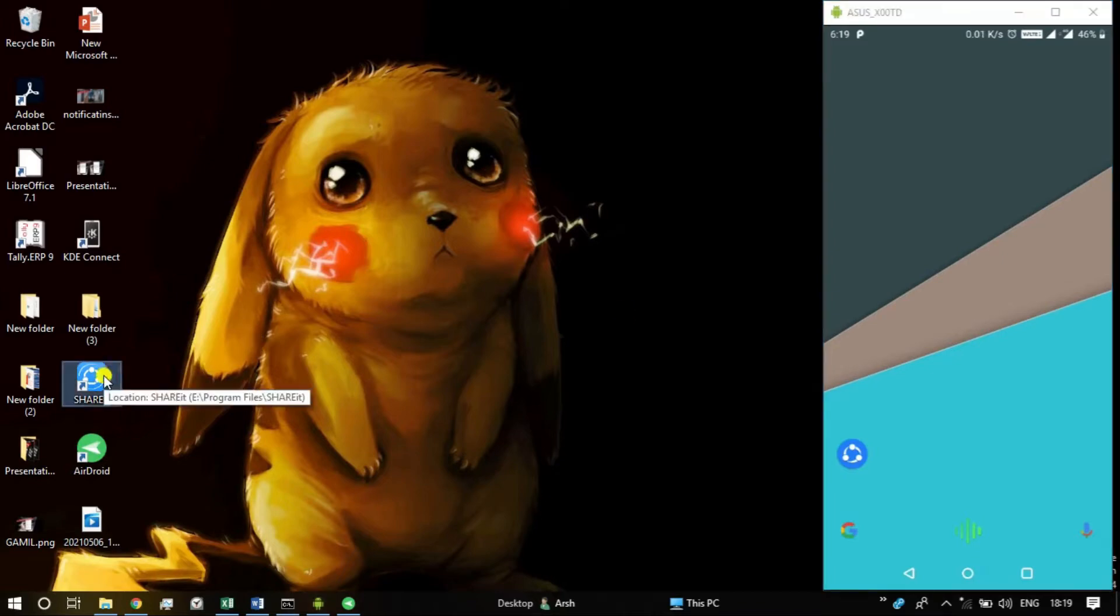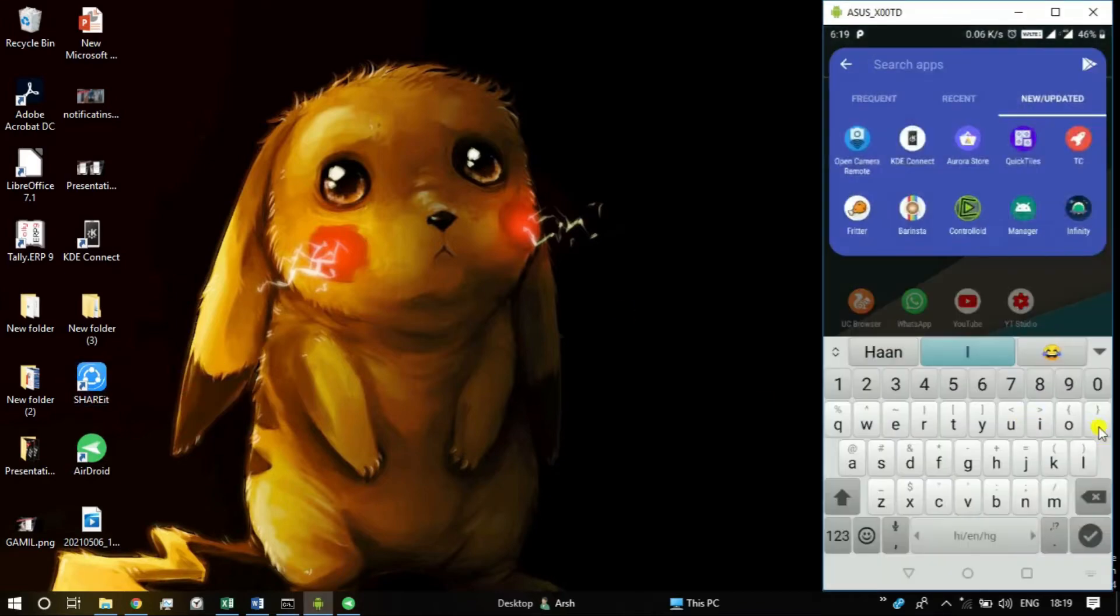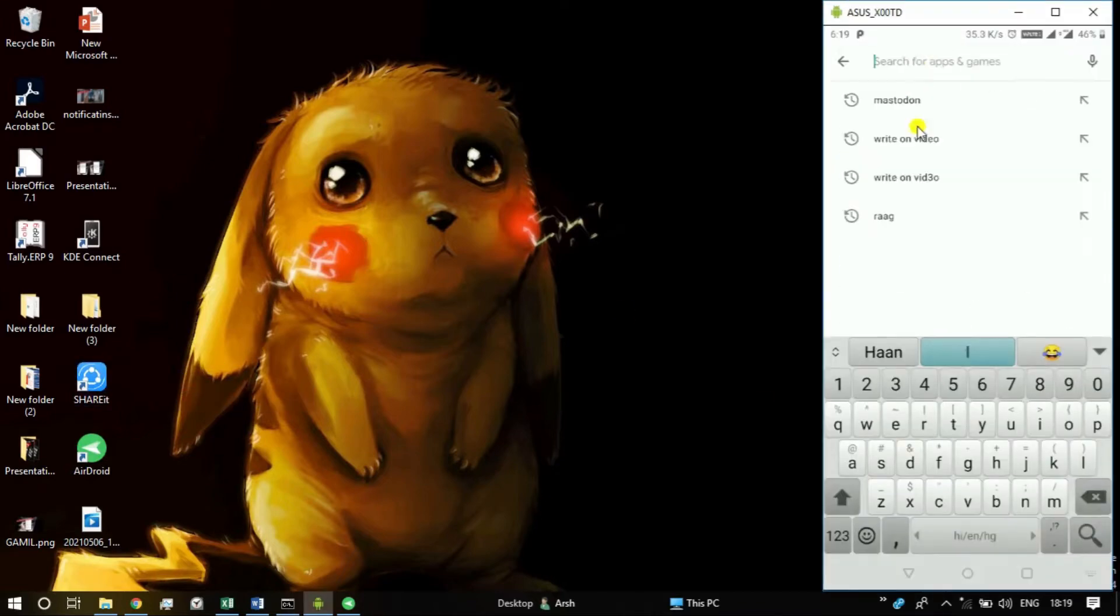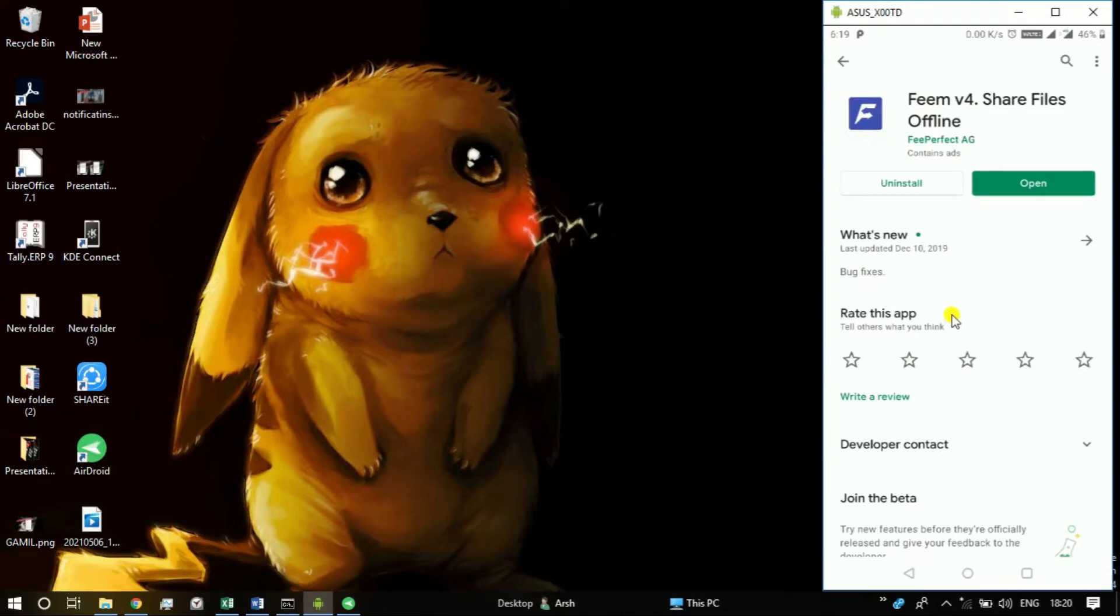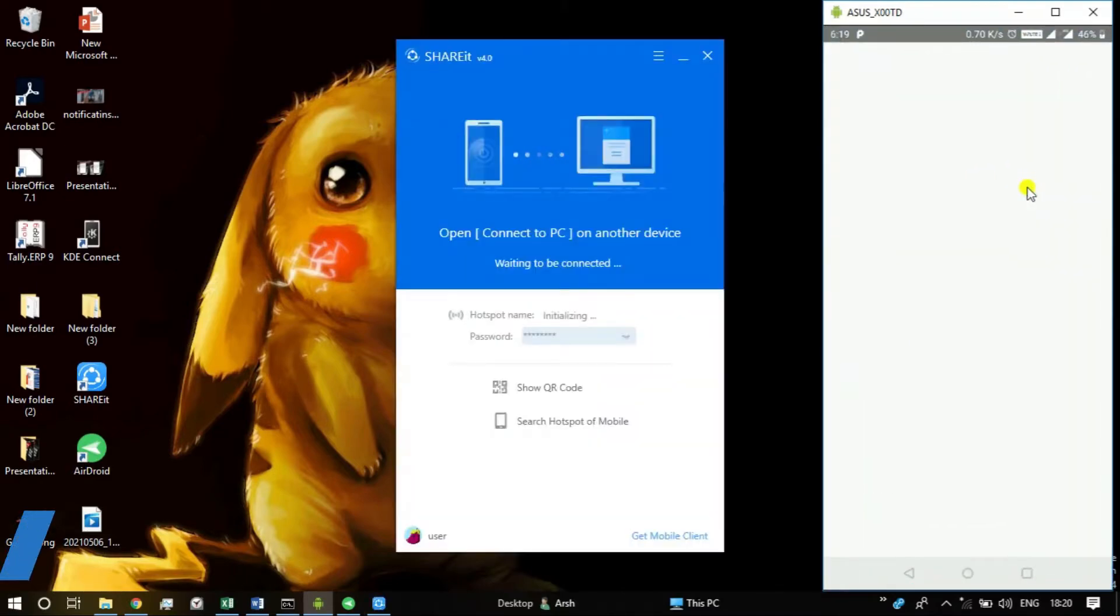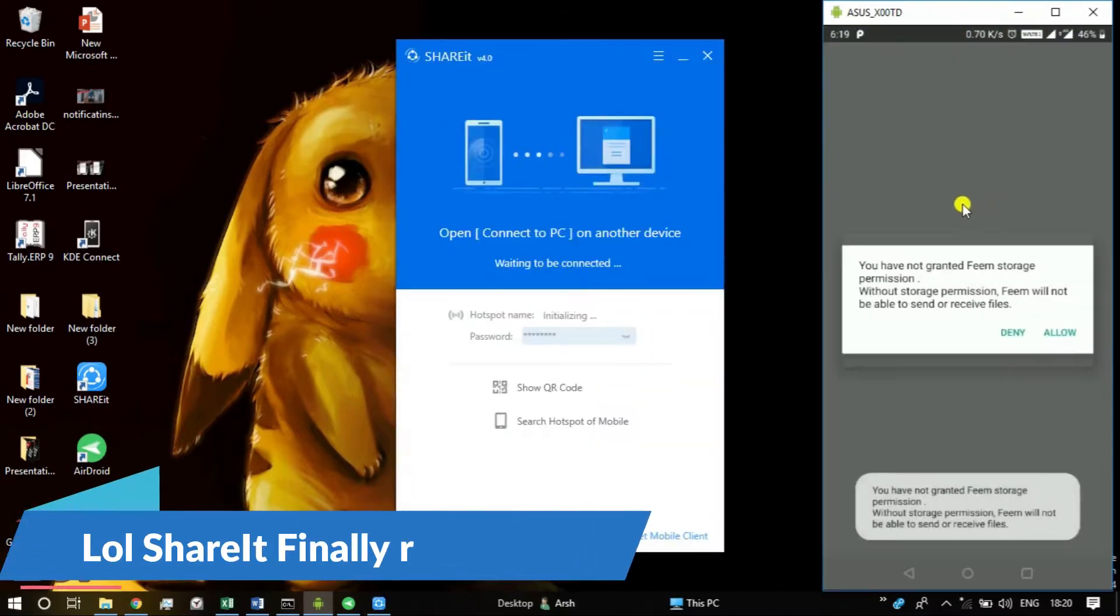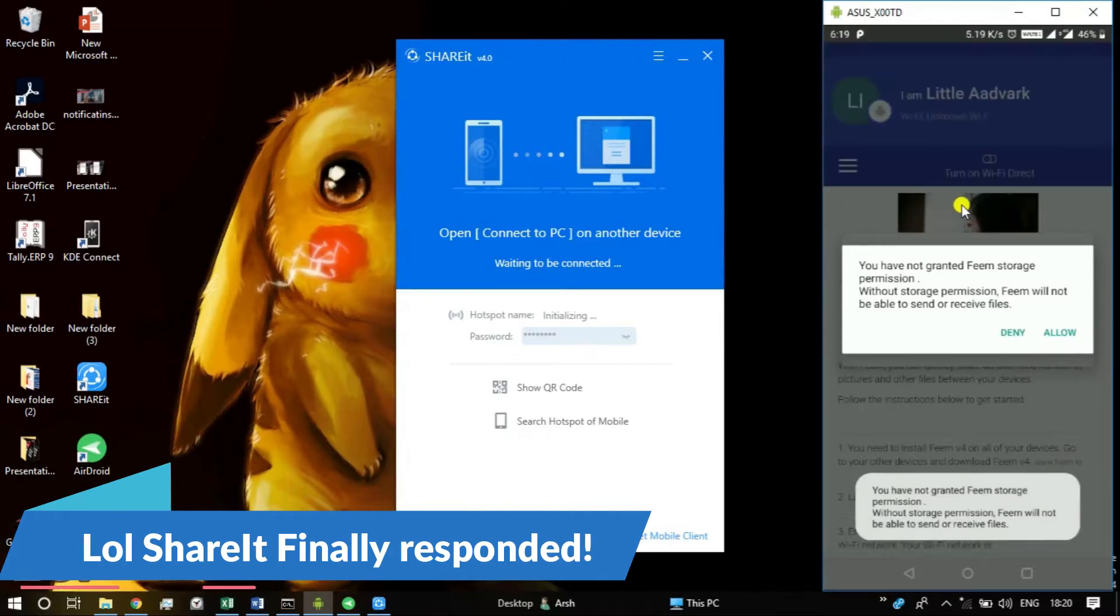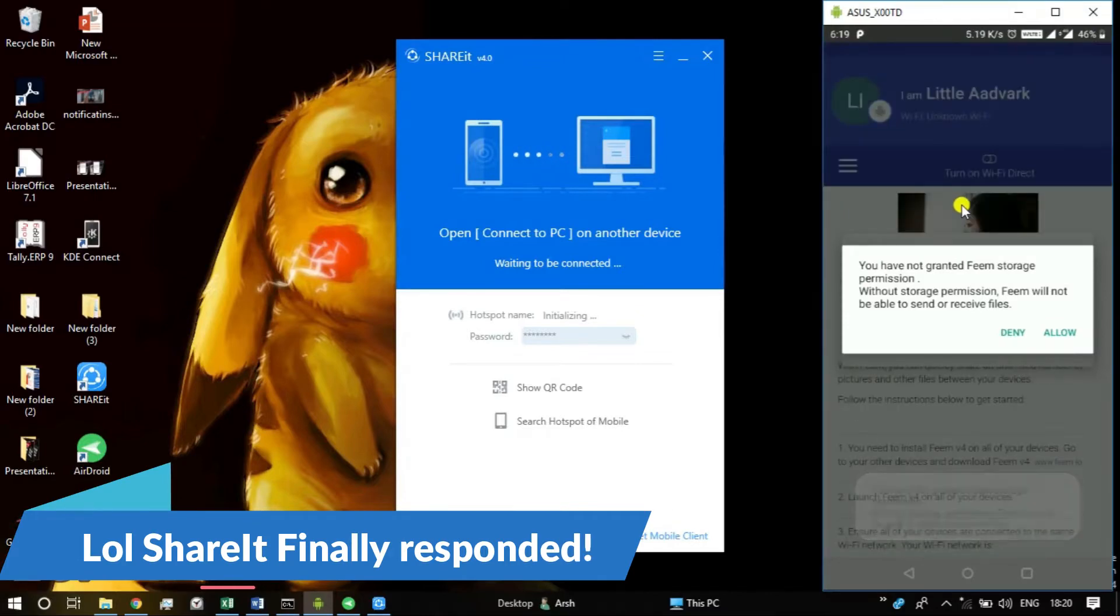However, this team app was an exception to all those problems, and I can say that this app is literally the best and the most reliable app for transferring files between Windows and Android device. Enough talking now, let me show you how it works.